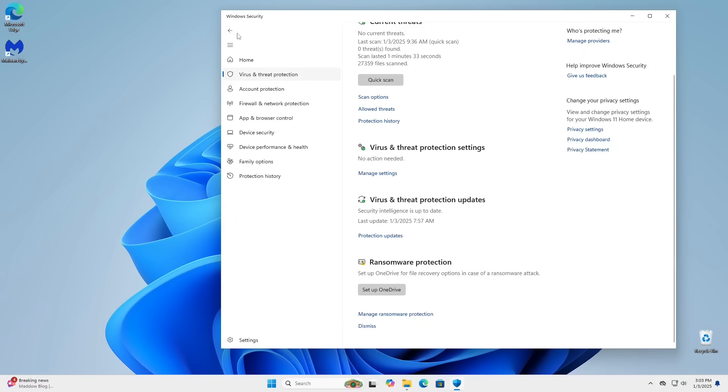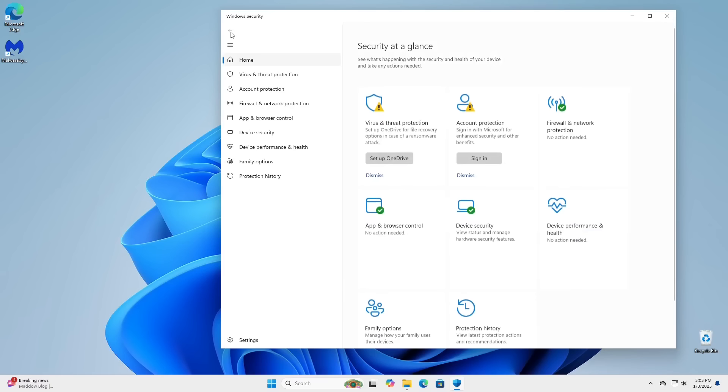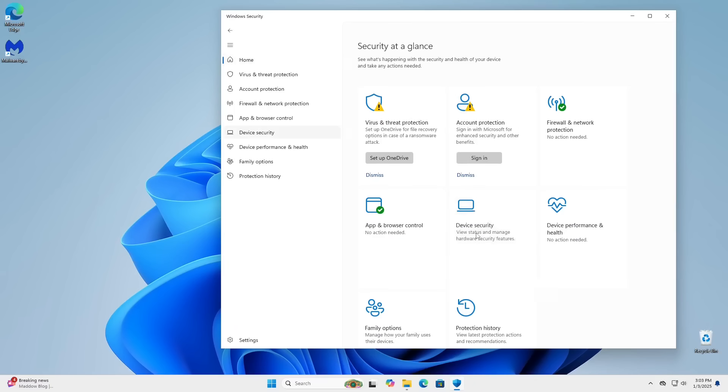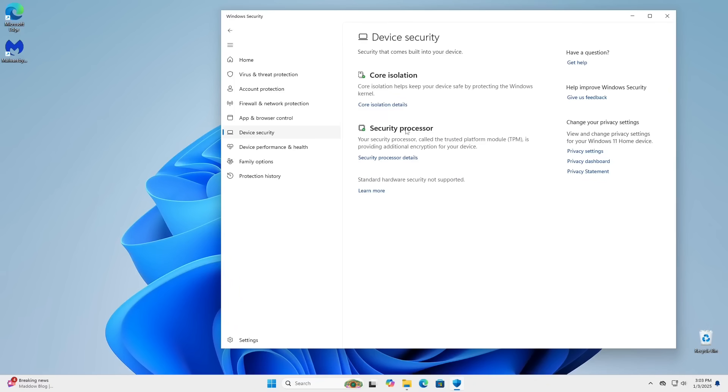So as far as Windows is concerned, this is pretty much full protection, and I even went into the Device Security tab here, and I enabled the Core Isolation feature for the memes.